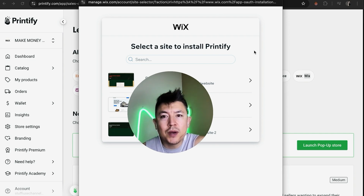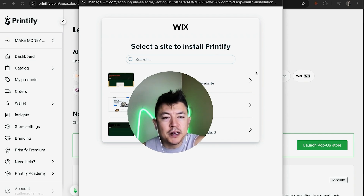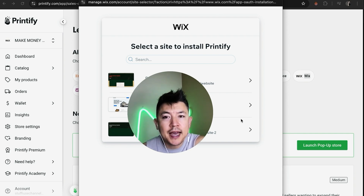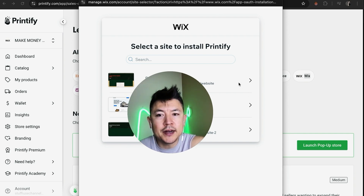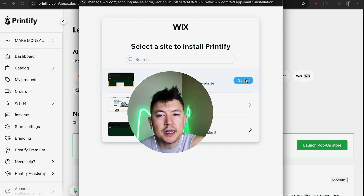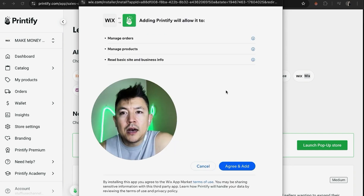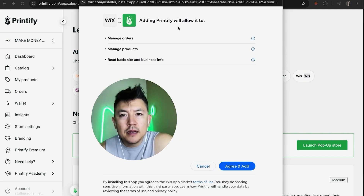Next, the login screen is going to pop up for Wix. I've already logged in on this browser, so it automatically pulled up the different websites I have with Wix. You need to choose the account that you would like to connect your Printify store to, so I'm going to choose this one and click on the blue Select button.